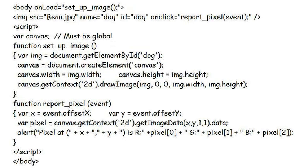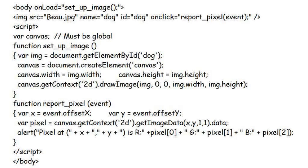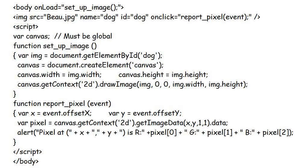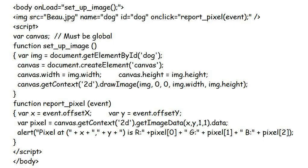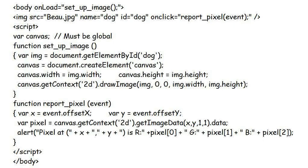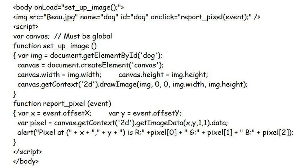Going back to the correct version, notice too that the variable canvas is a global one. You need to access it inside the report pixel function, so it must be declared in the main body of the JavaScript. There is no word var next to the canvas variable in function setup image.